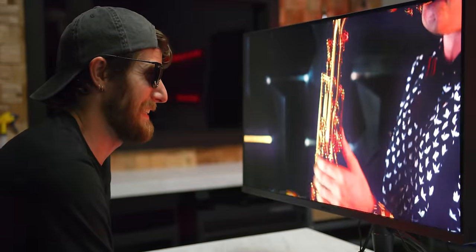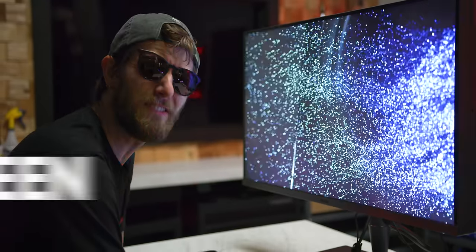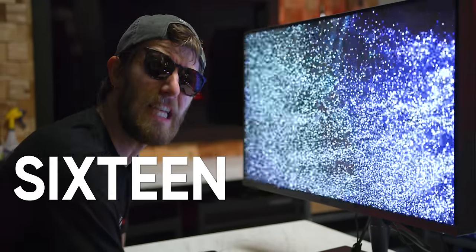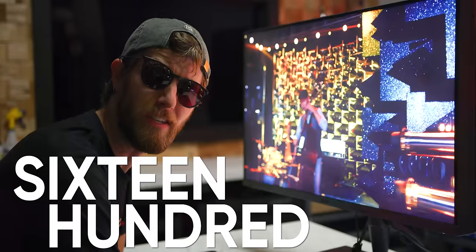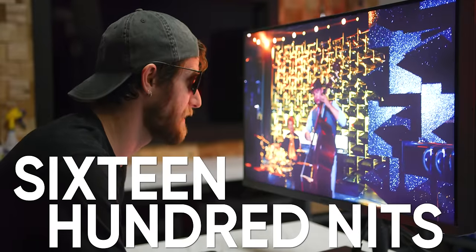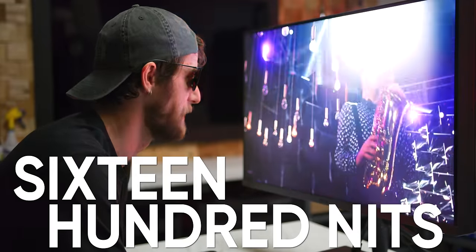Oh, that's bright. 1600 nits peak brightness, ladies and gentlemen.